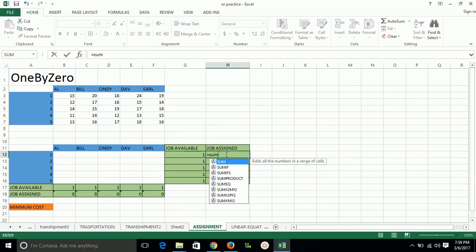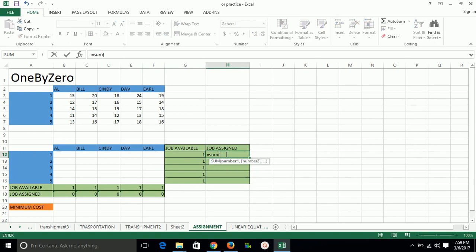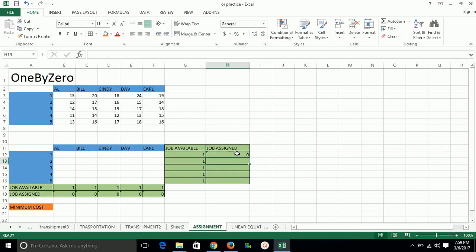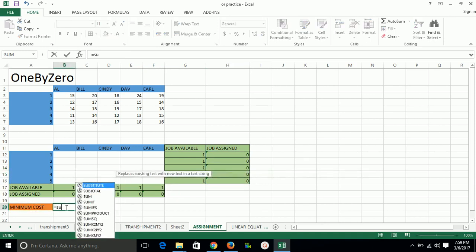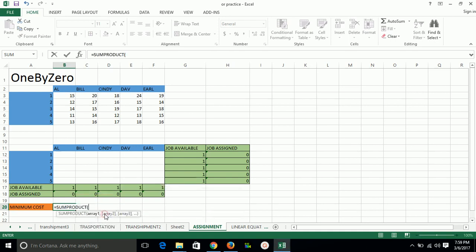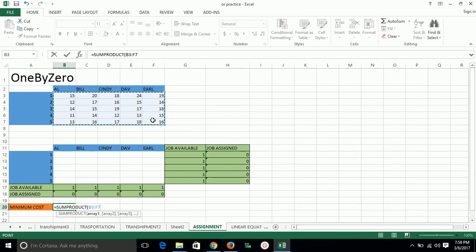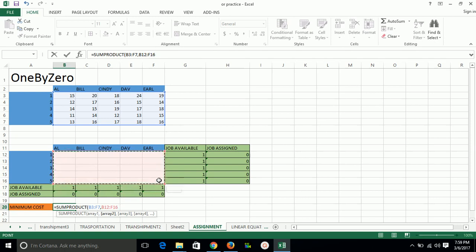To minimize the cost, we will first make an objective function. Objective function with sum product of the cost associated with each person and actual job performed by that person.